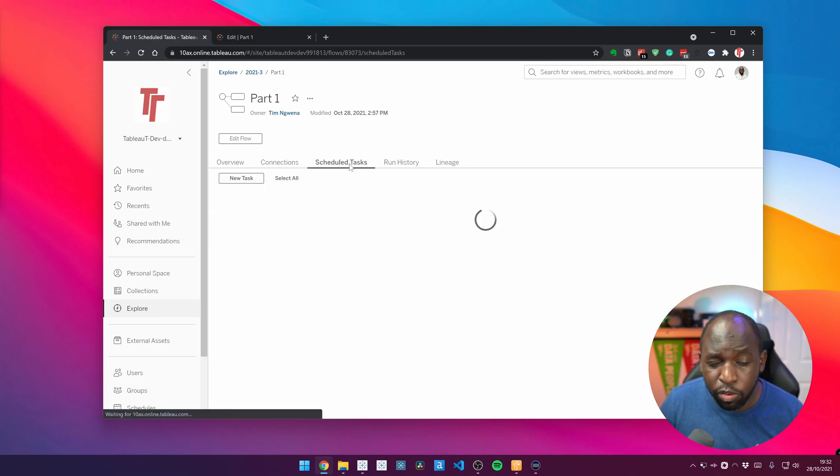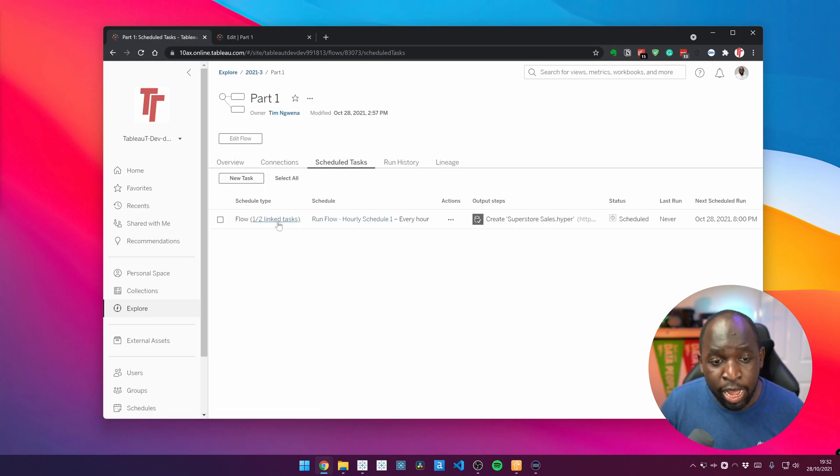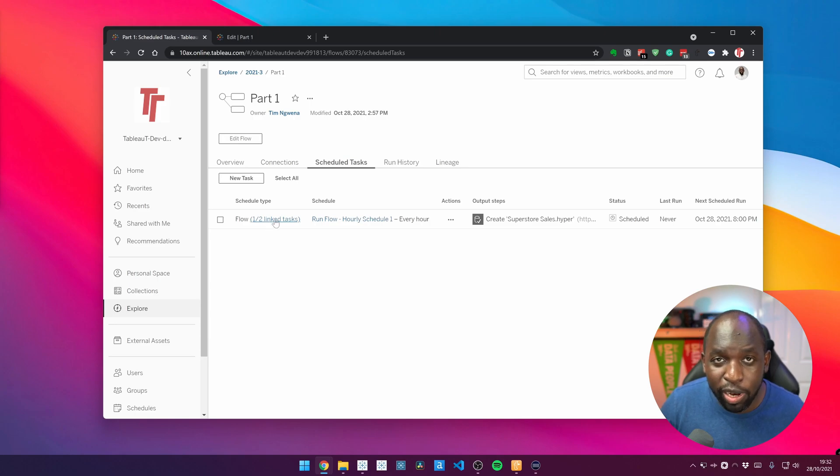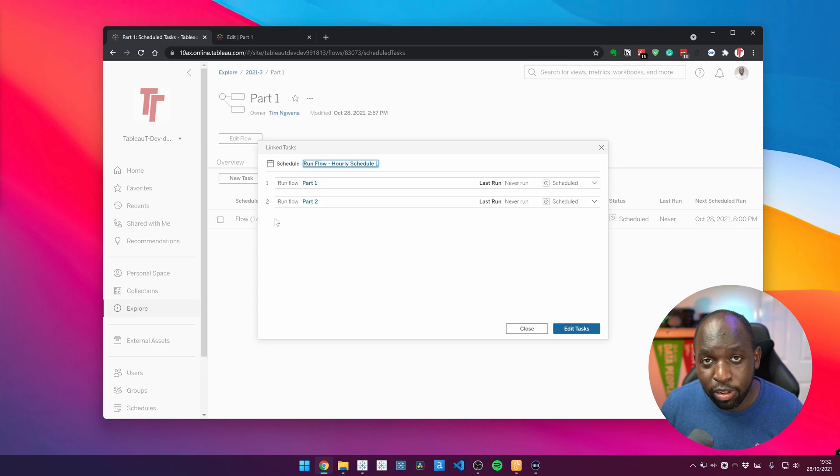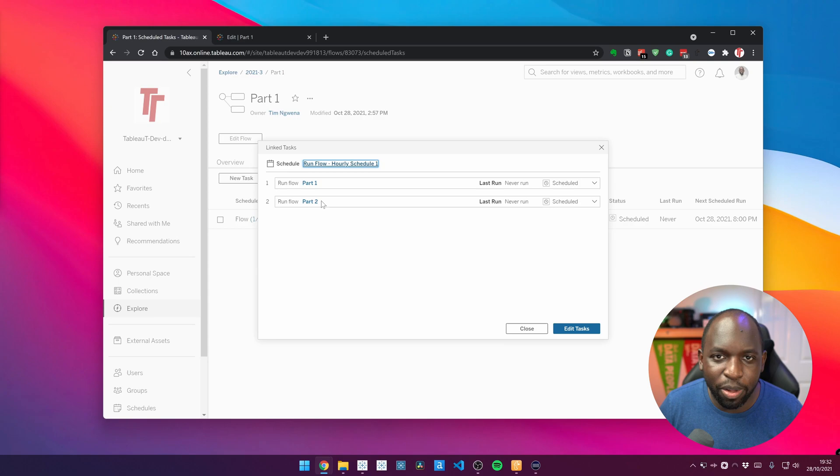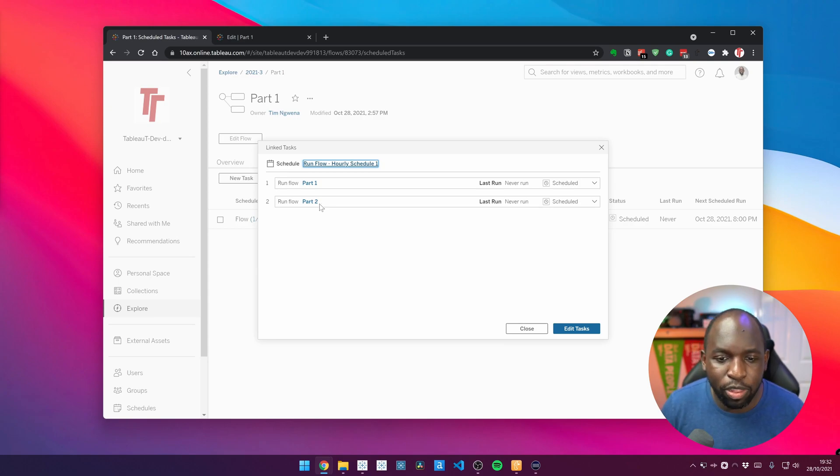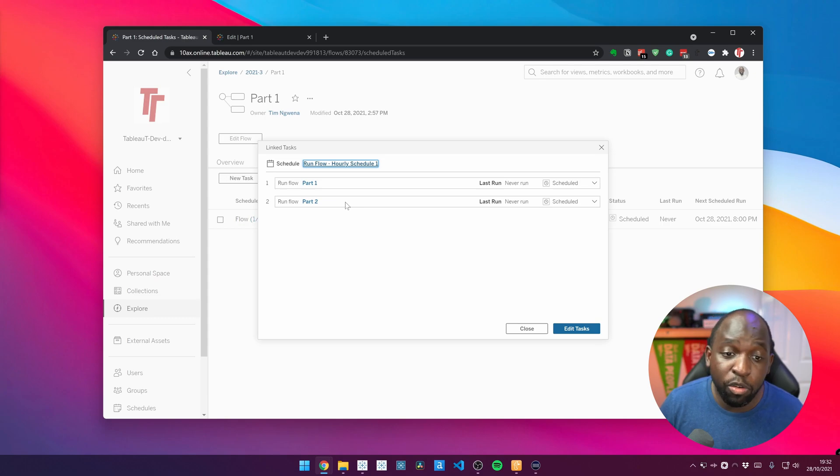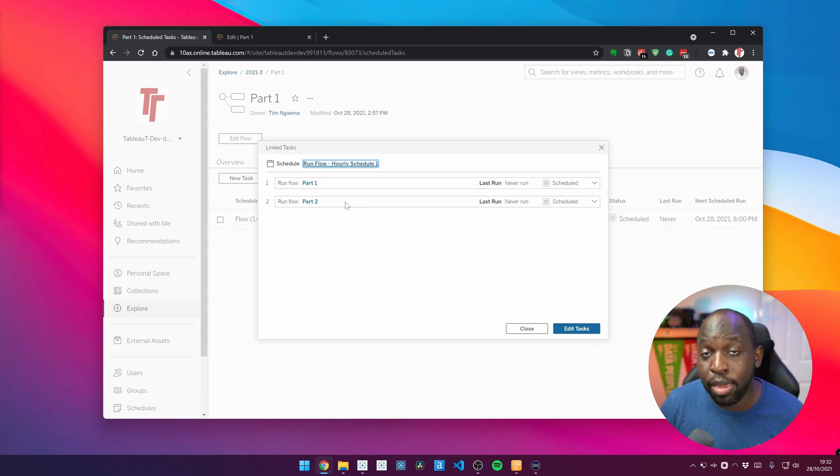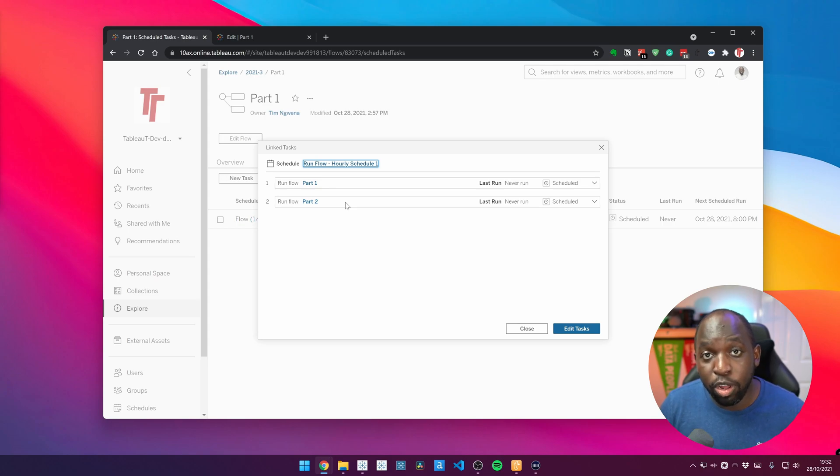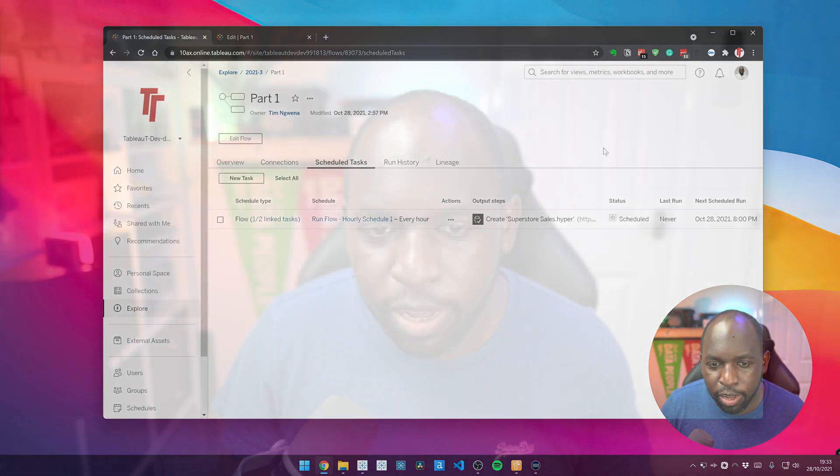If we go to the schedule tasks tab, you'll see that I have a flow and a schedule and you can see that it says one of two linked tasks. If I actually click on that, you'll see that there's actually some sense of order when these flows run. So the first flow is called part one, the second flow is called part two. In this video, I'm going to show you how to set all of this up. But the great thing here is that flow two will only run when part one succeeds and I can actually set them on the same hourly schedule and it will run them one after another, essentially running them sequentially.